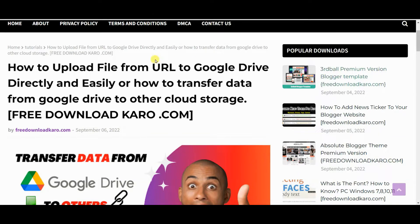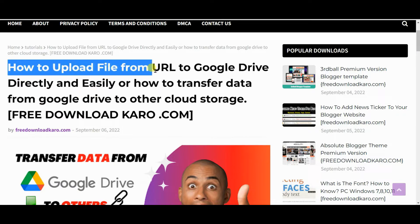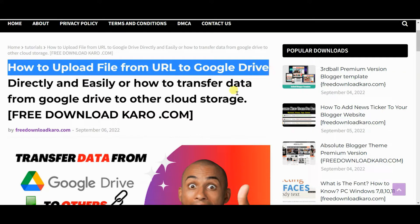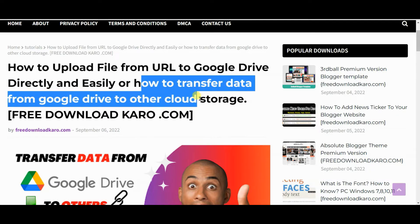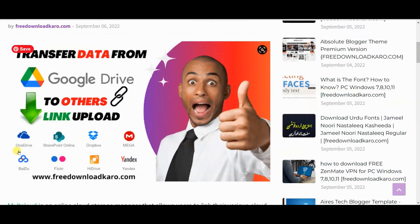Hello friends, welcome to our channel. In this interesting video we are going to talk about how to upload a file from URL to Google Drive, and also how to transfer data from Google Drive to other cloud storage like OneDrive, Dropbox, Mega, and other cloud storage.